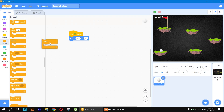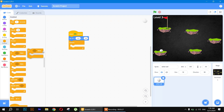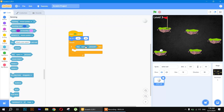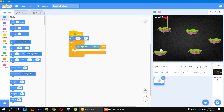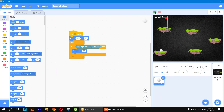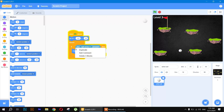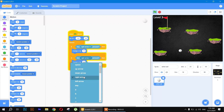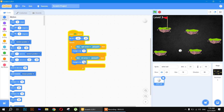Use a 'forever' loop with an 'if-then' block. Go to the Sensing block and use 'key space pressed', then set it to the right arrow and use 'change x by 10'. Test the results — it's working. Make a copy for the left arrow and use a negative value for change x. Test again — it's working.